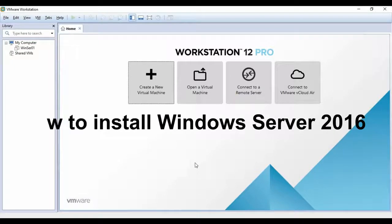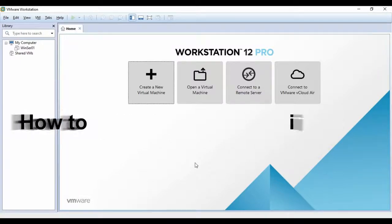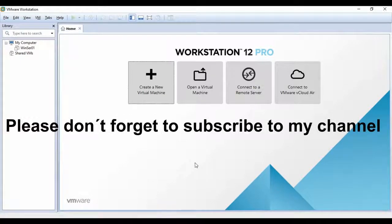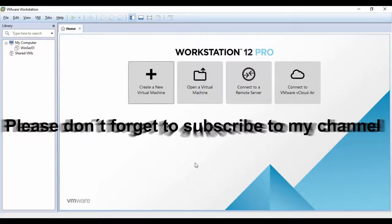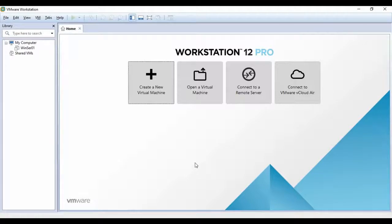Hi everyone, my name is Kelvin Johnson. In this video I'm going to show you how to install and configure Windows Server 2016. I'm going to use a virtual machine, which is VMware Workstation 12 Professional — this is a licensed version. If you don't have VMware Workstation you can always use the VMware Player, which is a free version you can download from the internet. To install Windows Server 2016, we have to create a new virtual machine.